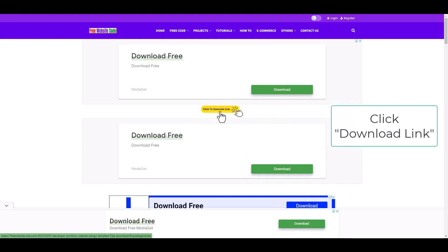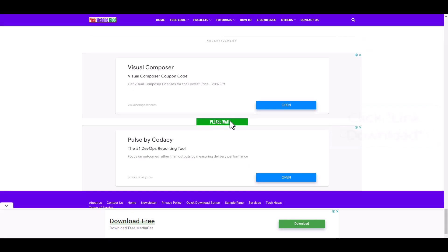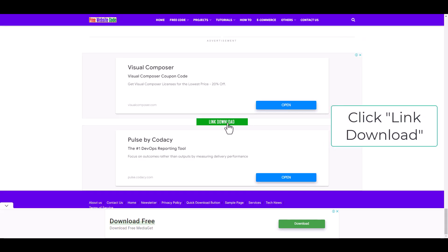Click to generate link. Now click this link. Please wait. Now the link downloads — click here.